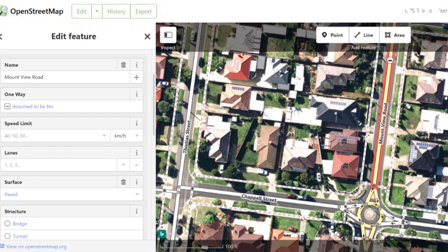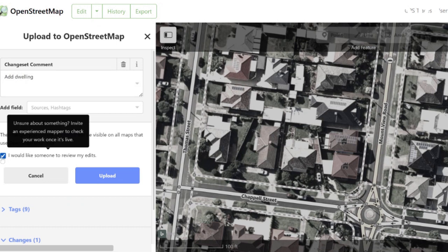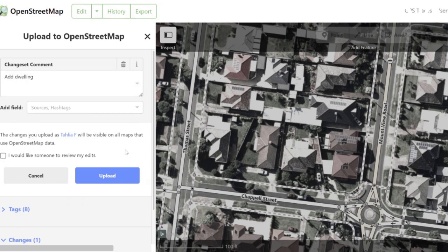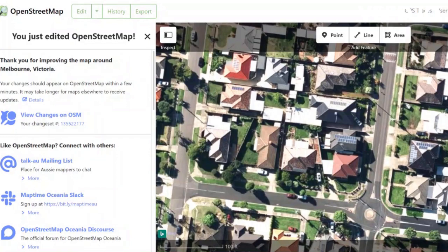Once we are finished, we can go to the top and click the Save button, or Ctrl+S if you want to use the shortcut. From then onwards we can save our work and write what we've added and what we've contributed to the map — in this case I would just say 'add dwelling'. If we're feeling unsure about the work we've done, we can select this button which will prompt somebody to overview and overlook the edits we've made. I'm feeling quite confident in the work I've done so we won't be selecting that today.